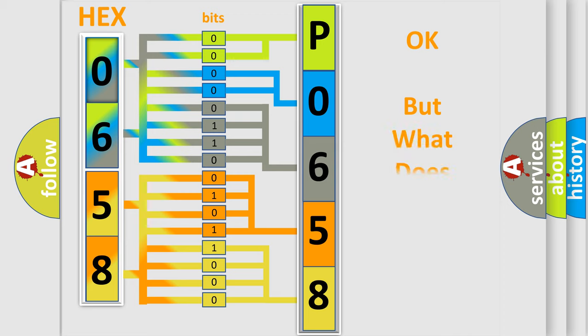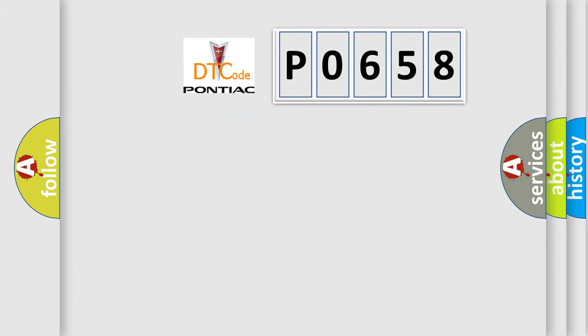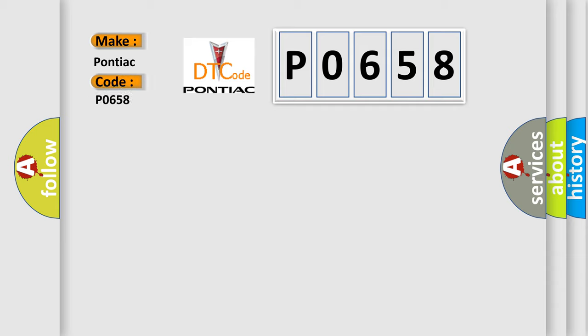The number itself does not make sense to us if we cannot assign information about it to what it actually expresses. So, what does the Diagnostic Trouble Code P0658 interpret specifically for Pontiac car manufacturers?